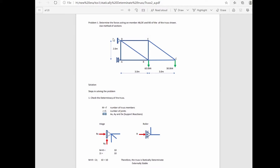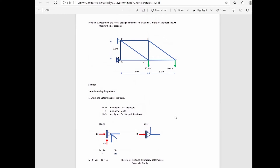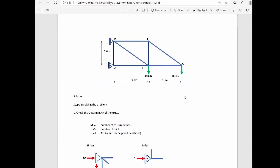For the hinge support at point D, we have two reaction components: Rx and Ry, so that equals two. For the roller support, that equals one. Substituting M plus R equals 10, and twice J also equals 10. So M plus R equals 2J; therefore, the truss is statically determinate and externally stable.